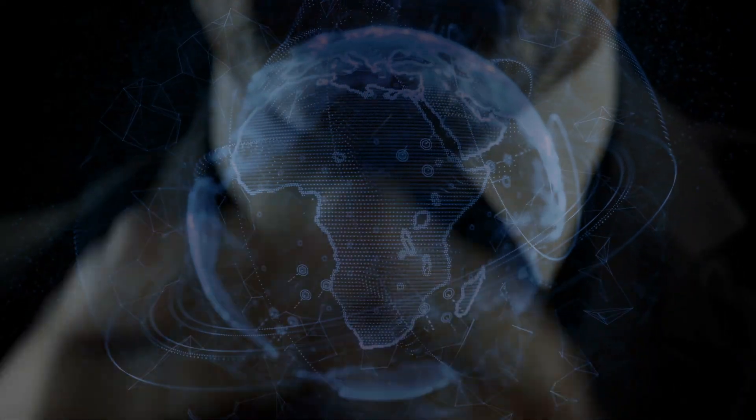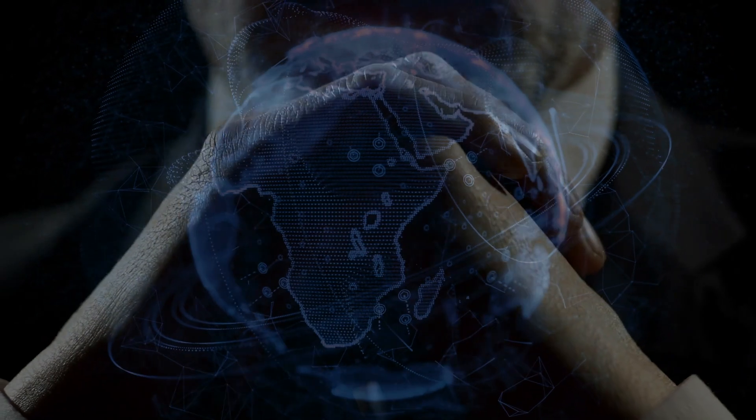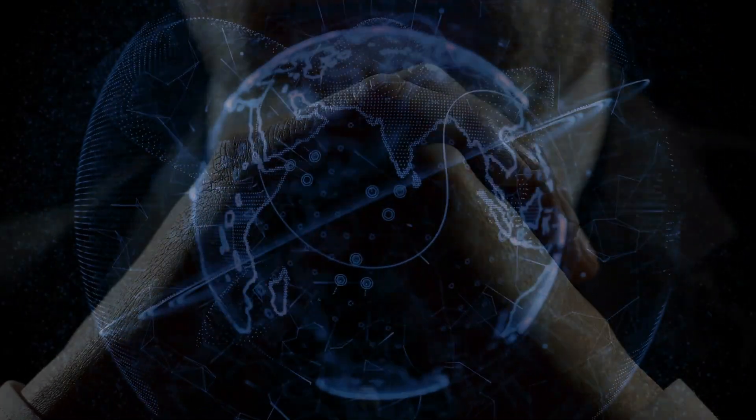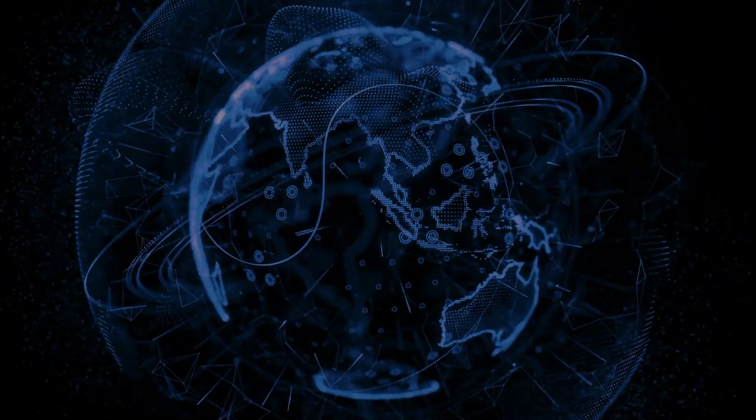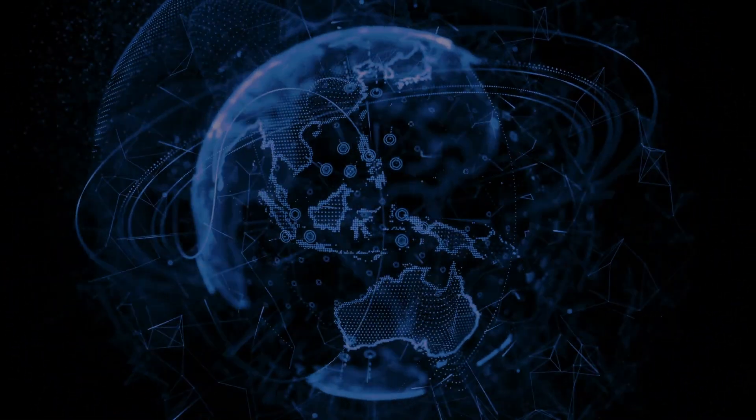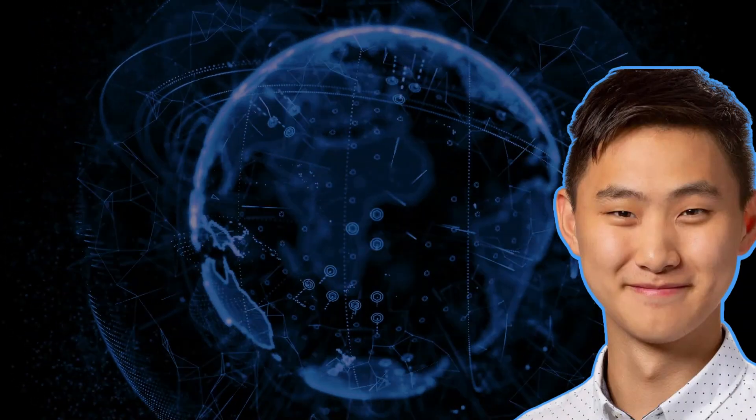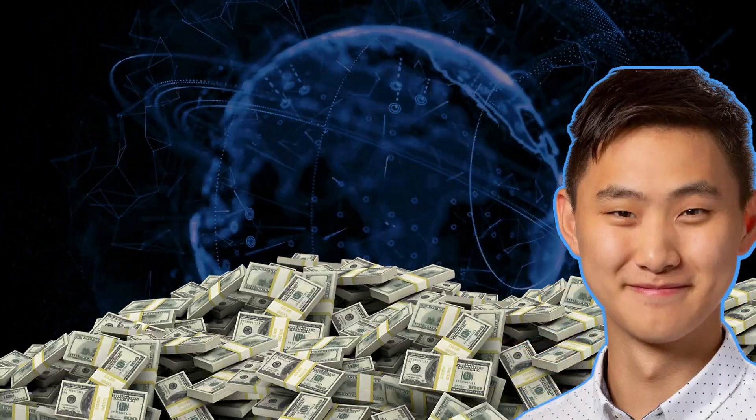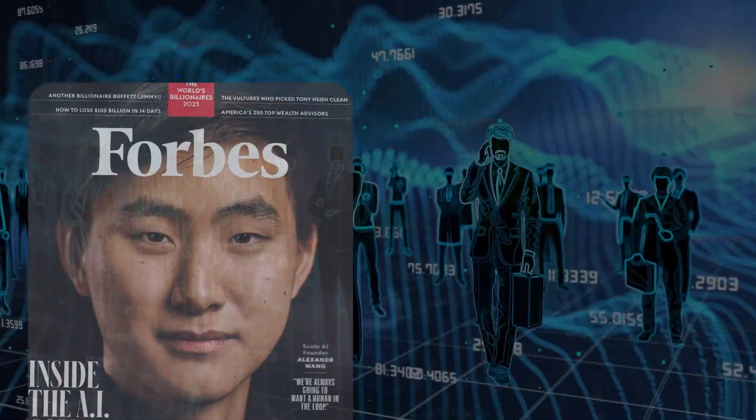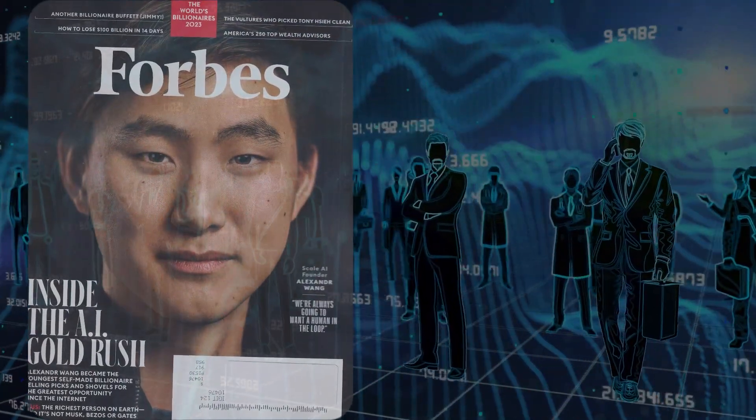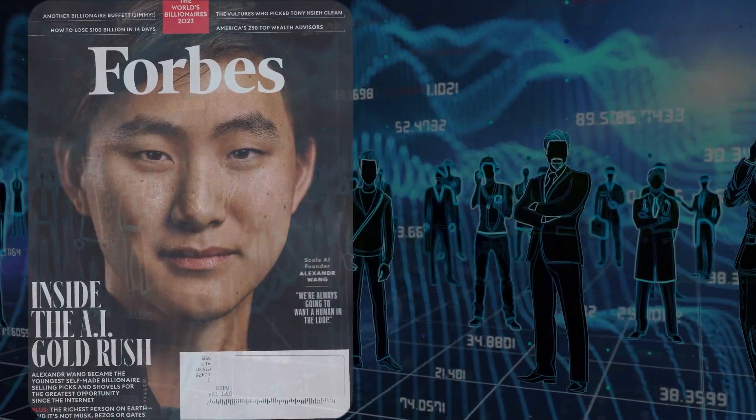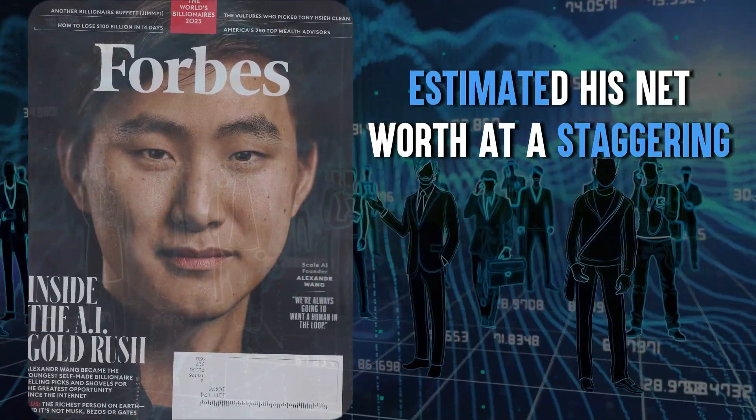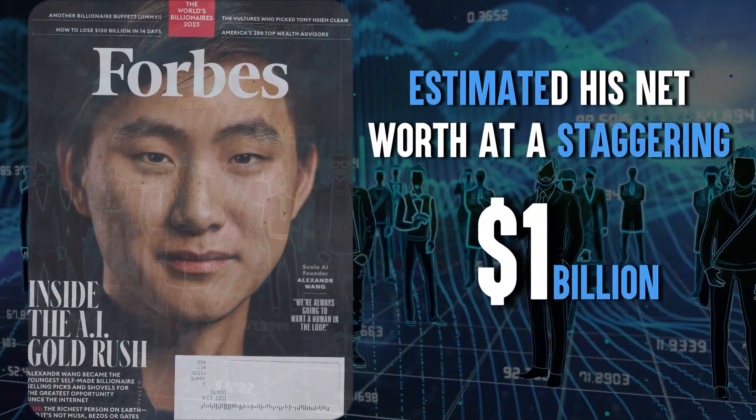In the world of entrepreneurship, reaching the status of a billionaire is a remarkable achievement. But what's even more astounding is that our protagonist, Wang, became the youngest self-made billionaire on the planet. Forbes, the go-to source for wealth and success, estimated his net worth at a staggering $1 billion.